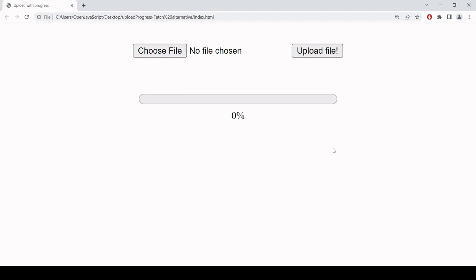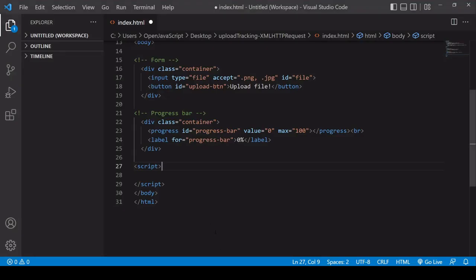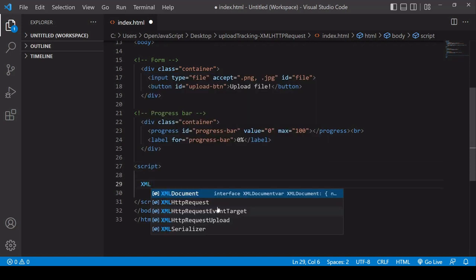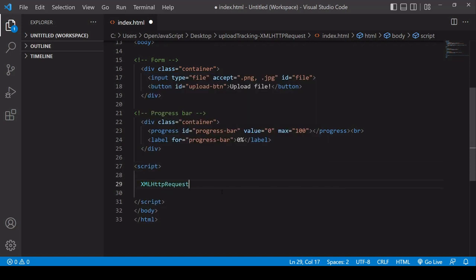Now somewhat surprisingly, at the time I'm making this video, there is no way that you can do this using the inbuilt fetch API, but there is a native solution that you can rely upon, and that is to construct your HTTP request using the inbuilt XMLHttpRequest object.